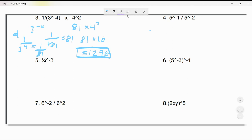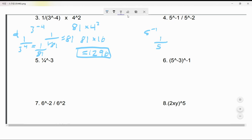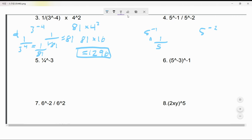5^(-1): flip it, so that becomes 1 over 5. And 5^(-2) would be 1 over 25.